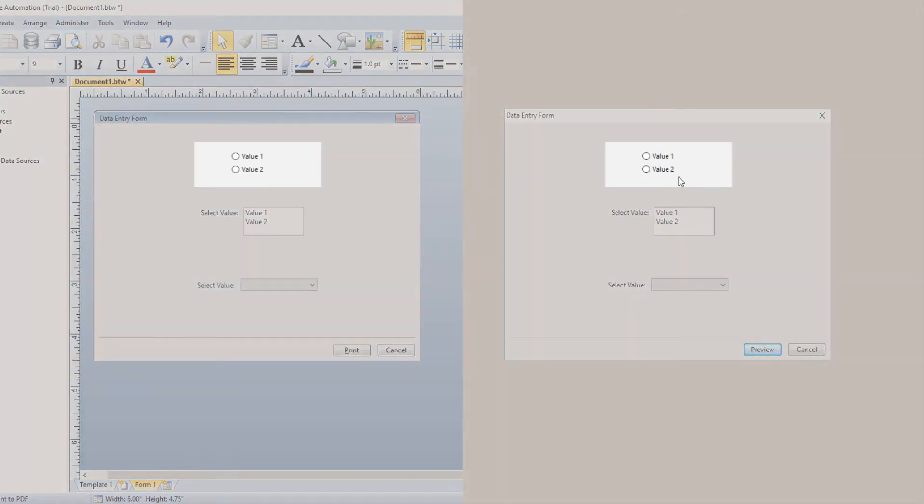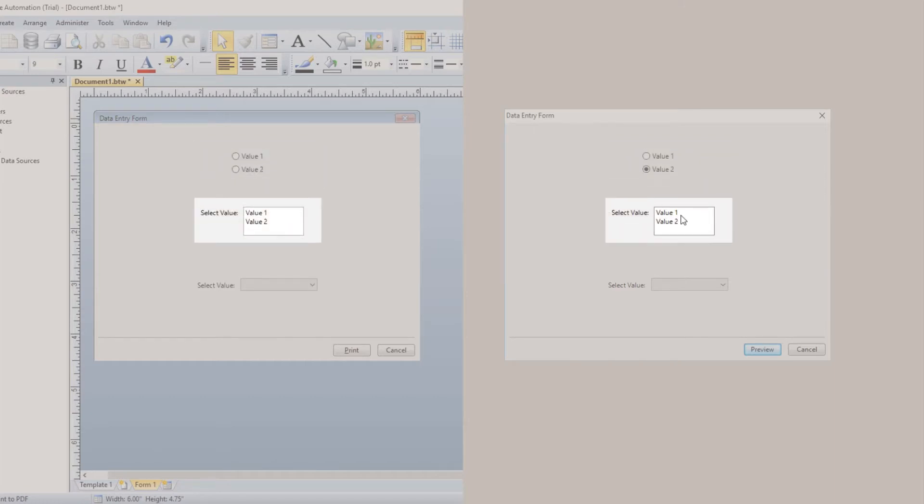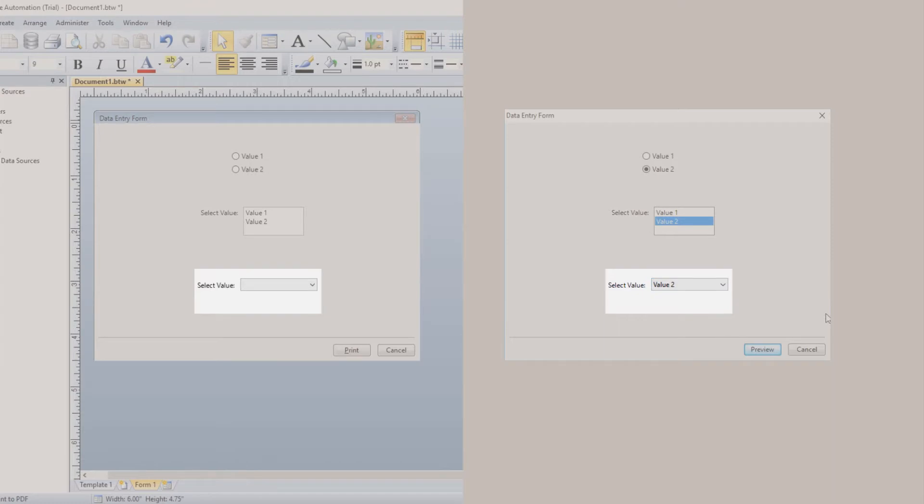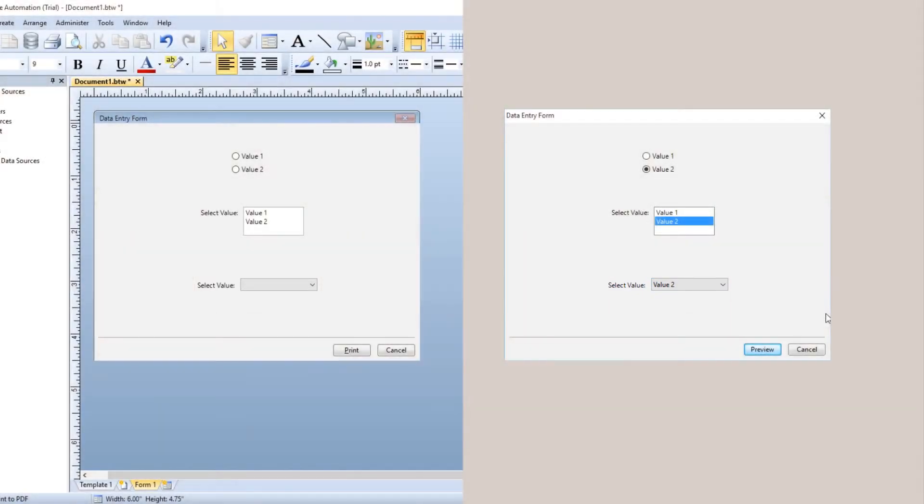A radio button list lets the print operator choose only one from a list of predefined options. A list box contains a list of options, only one of which can be selected by clicking on the desired entry. A drop-down list allows you to save space on your form by displaying the list of options only when the print operator opens the list by clicking on the drop-down control.